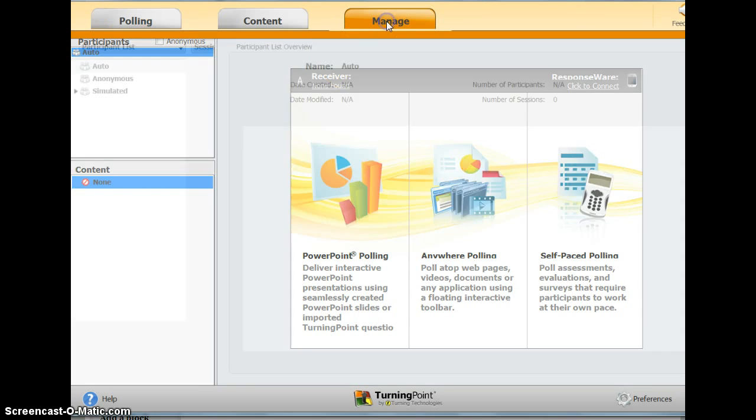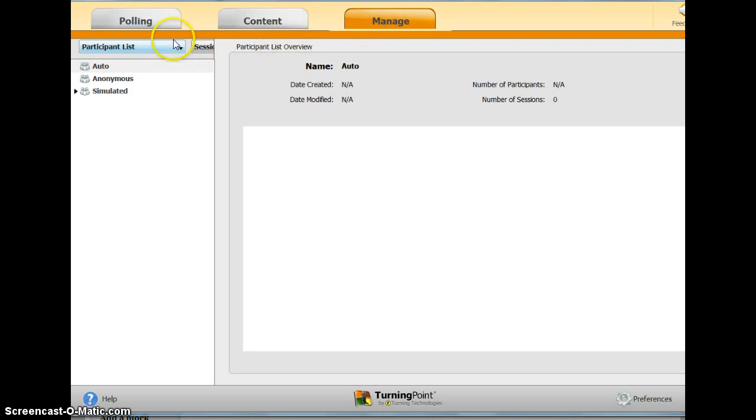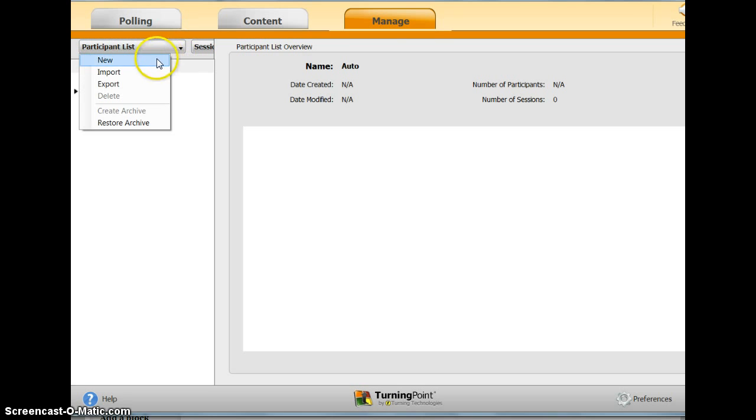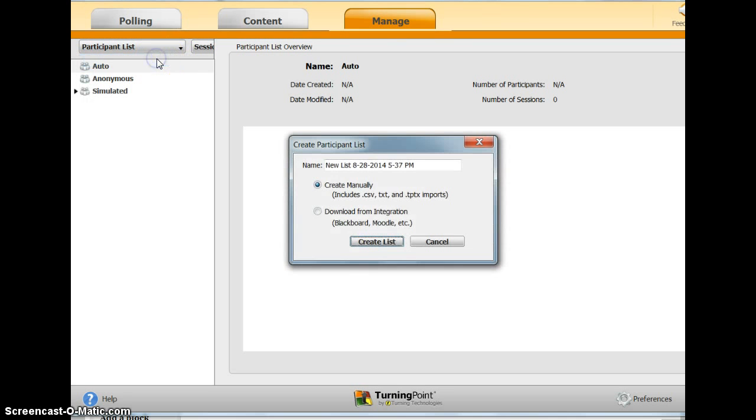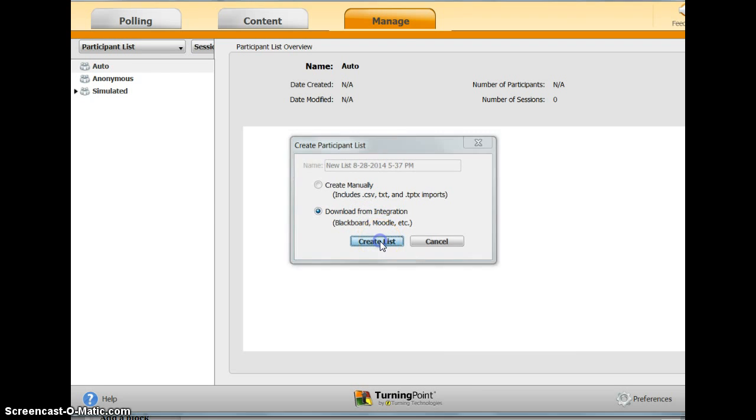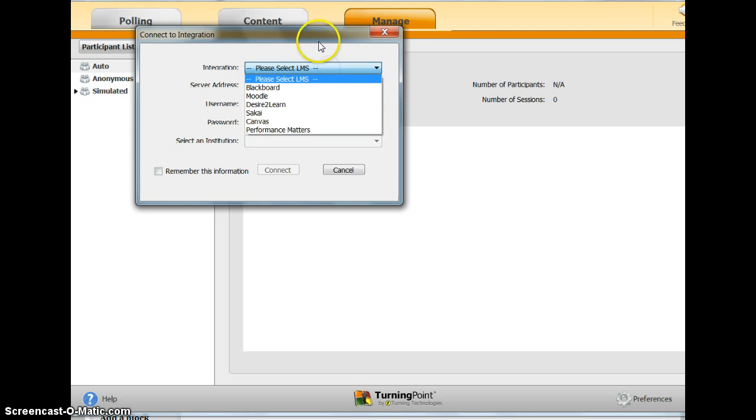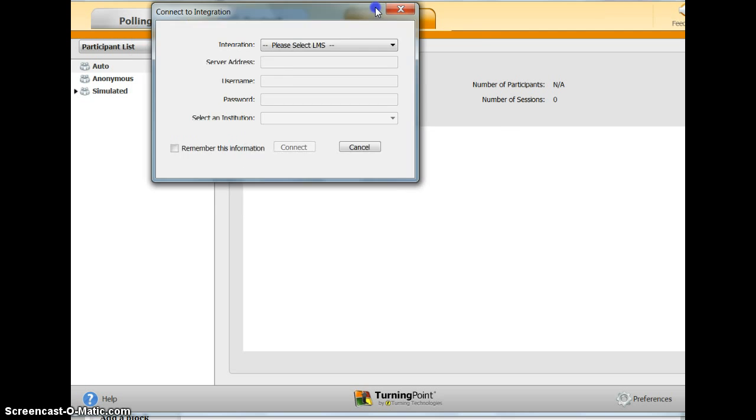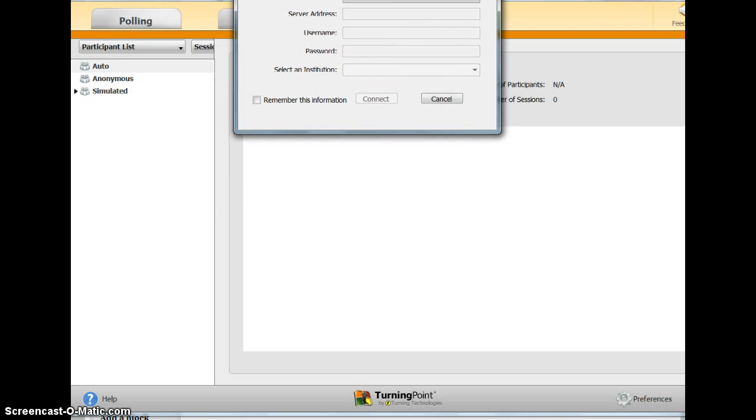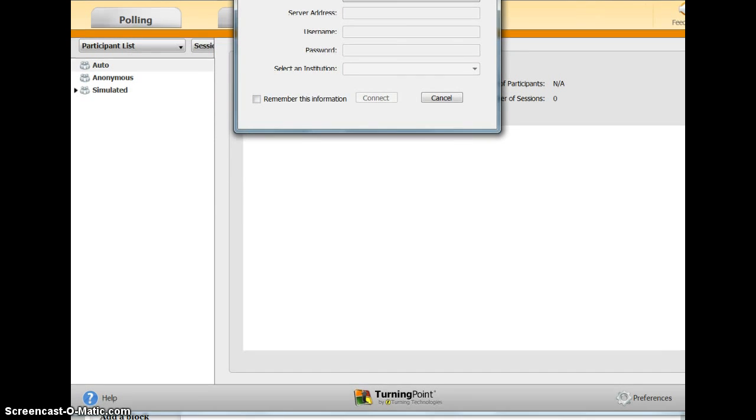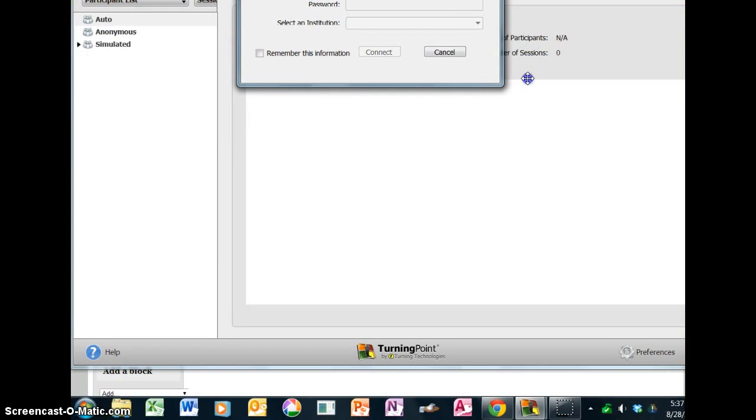Go to the Manage tab and under Participant List, click New. We want to download one from Integration, so we'll say Create a List.